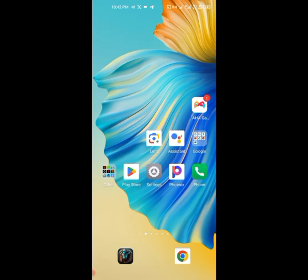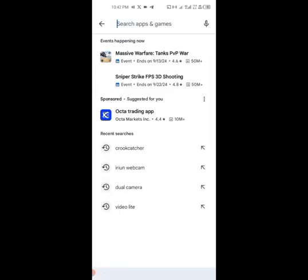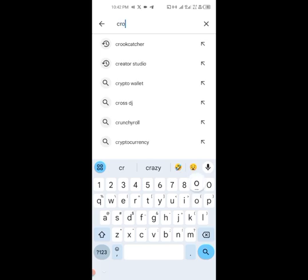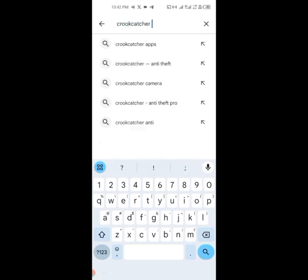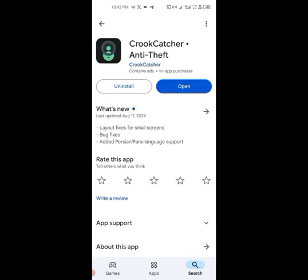Now let's go so I can show you how to track any stolen phone no matter where the person is located in the world. Go to your Play Store, go to search, and search for 'Crook Catcher'. This is the app we are going to install.